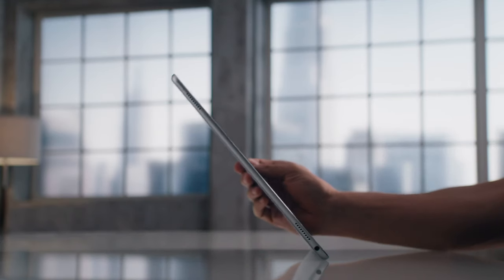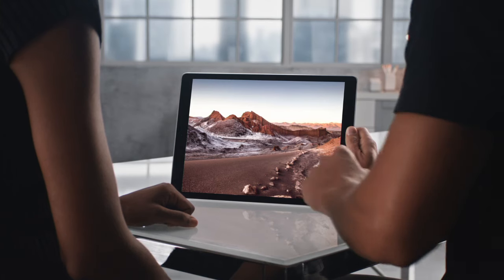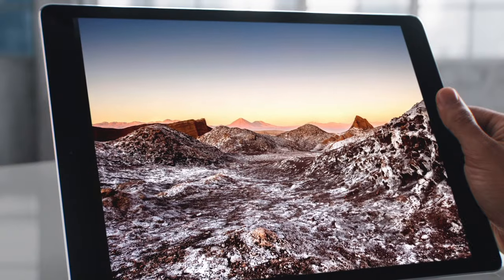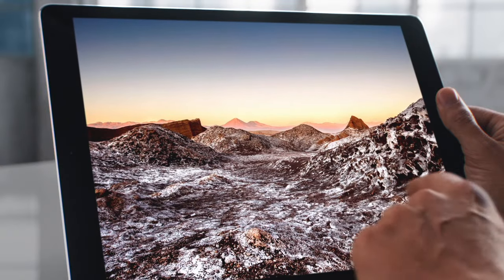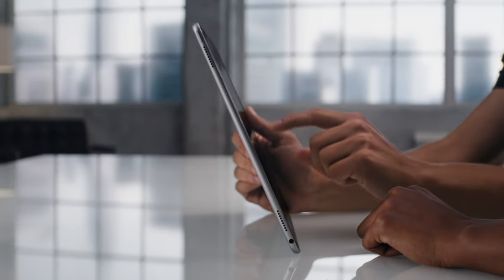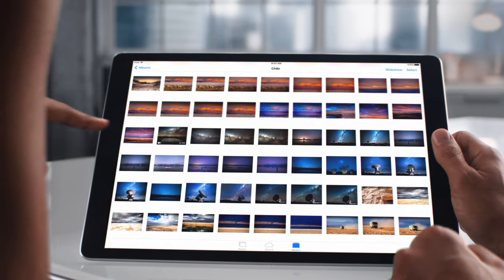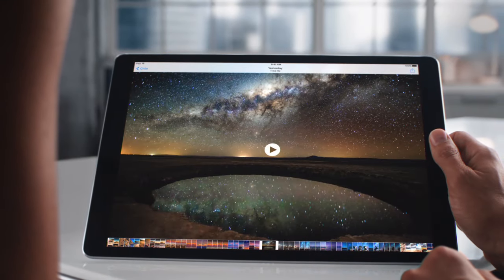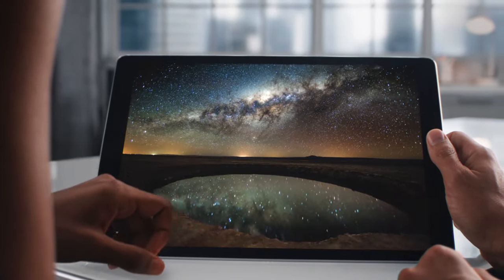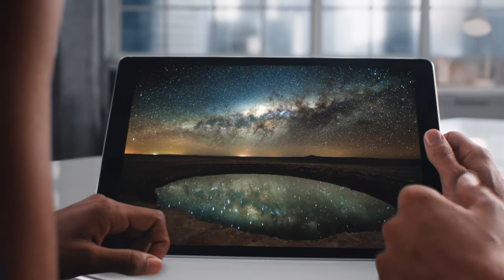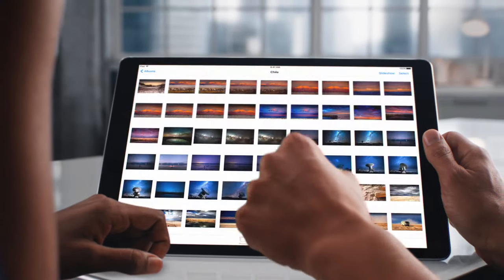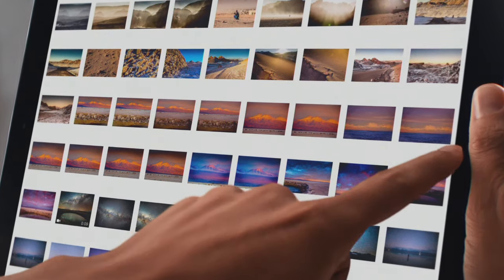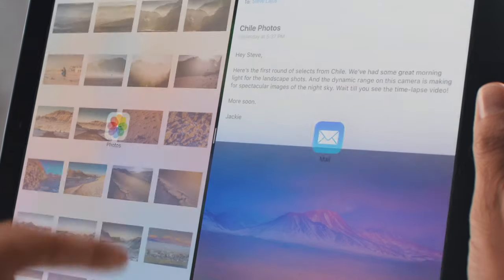It begins with a 12.9 inch retina display on an iPad that remains remarkably thin and light. With 78% more screen area, iPad Pro not only transforms your viewing experience, it enables new ways of creating and sharing.